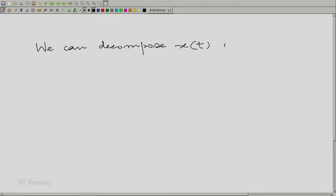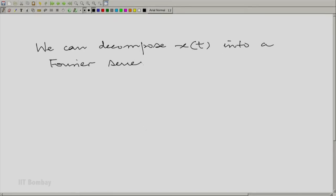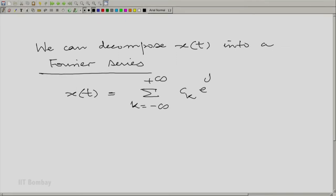We can decompose the input into its Fourier components. We are now going to start using the term Fourier series. Fourier was the famous mathematician from a few centuries ago who proposed this idea of decomposing a periodic waveform into its sinusoidal components.